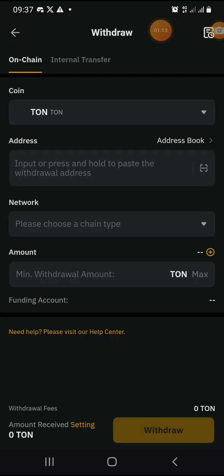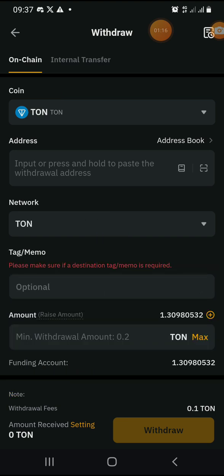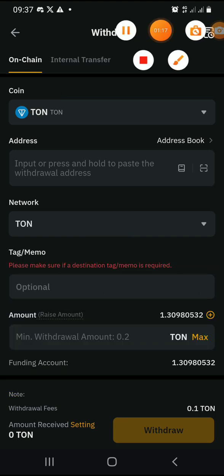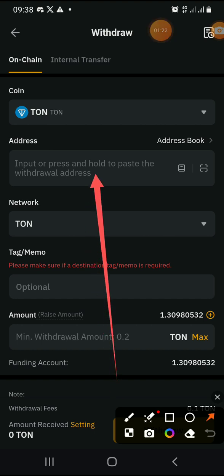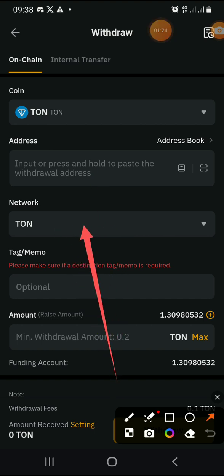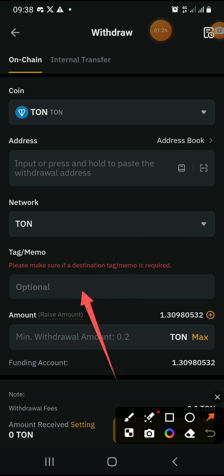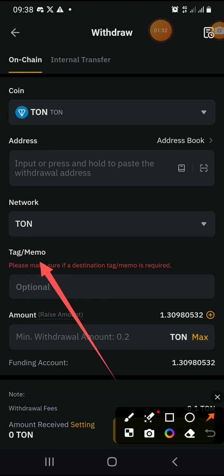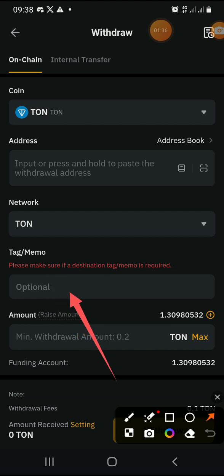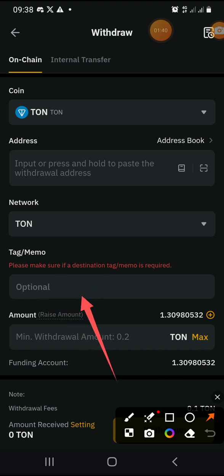The interface will open up. This is where you put the address you want to send to. You select the network here — we're going to use the TON network. This is very important: I lost some money because of this before. If where you're sending to has a tag or memo, you must copy and paste those numbers here too. If not, there's no problem.